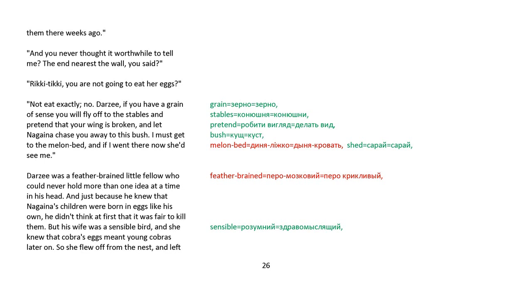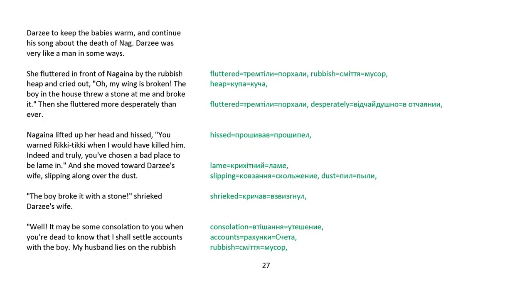Rikki-tikki, you are not going to eat her eggs. Not exactly, no, Darzee. If you have a grain of sense, you'll fly off to the stables and pretend that your wing is broken and let Nagaina chase you away to this bush. I must get to the melon bed, and if I went there now, she'd see me. Darzee was a feather-brained little fellow who could never hold more than one idea at a time in his head. And just because he knew that Nagaina's children were born in eggs like his own, he didn't think at first it was fair to kill them. But his wife was a sensible bird, and she knew that cobra's eggs meant young cobras later on. She flew off from the nest and left Darzee to keep the babies warm and continue his song about the death of Nag. Darzee was very much like a man in some ways.